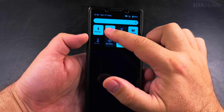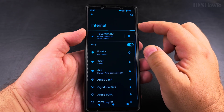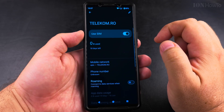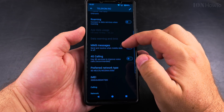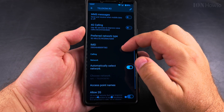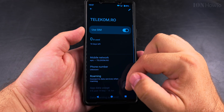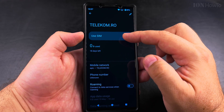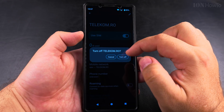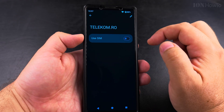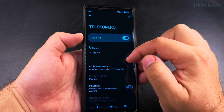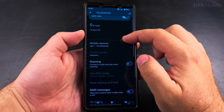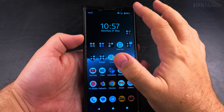Open the quick settings and then long press on internet. Here you have the WiFi settings but also the mobile data. Make sure roaming is set to on if you want it, make sure the SIM card is enabled, and that you use the correct SIM card for mobile data. You might be able to switch between SIM cards depending on which one you want to use mobile data for.